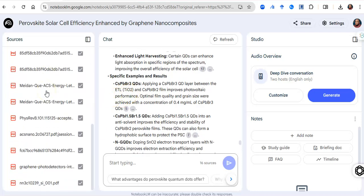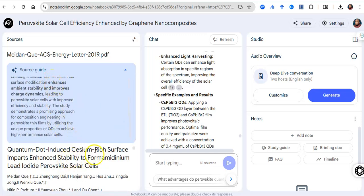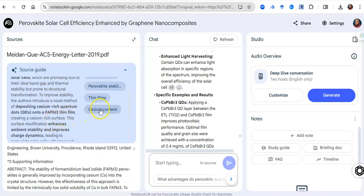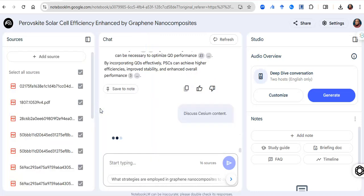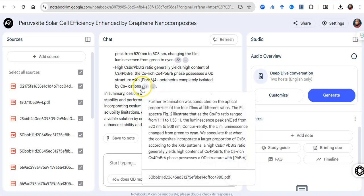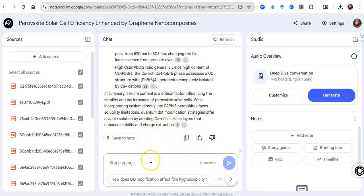Within the same environment I'm having a discourse with 16 papers simultaneously — I can do that for up to 50 papers. For example, this paper discusses quantum dot-induced cesium-rich surface impact to enhance stability for formamidinium lead iodide solar cells. As I look through the paper and click on how cesium content enhances solar cells, it draws from all 16 papers and provides citations from the uploaded sources.